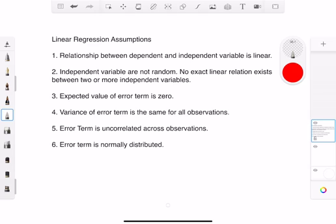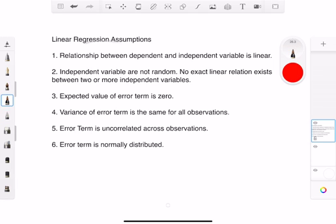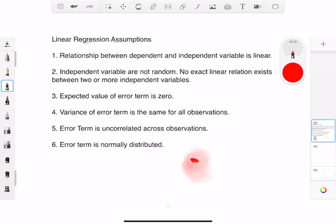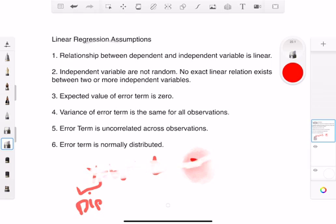Hey, what's going on guys? Today we're going to talk about CFA Level 2 quants. The topic of discussion is going to be linear regression assumptions. In the previous topics we talked about what linear regression is — variables such as y equals b0 plus b1x — where y is the dependent variable and x is the independent variable.